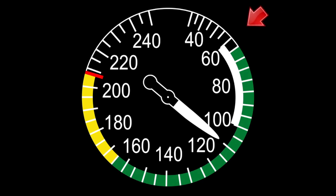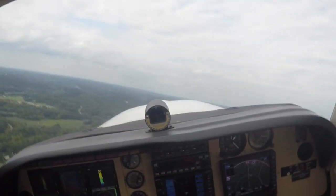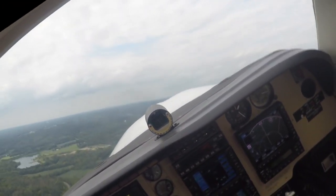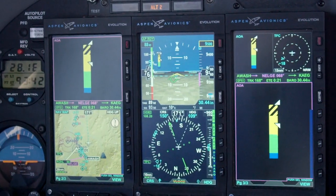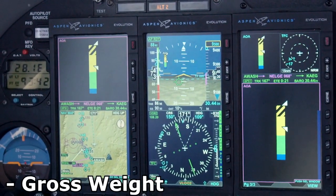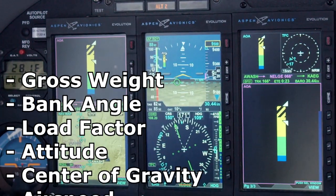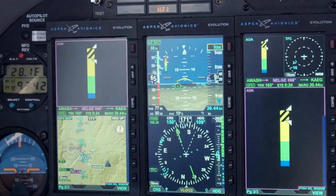Unfortunately, your airspeed indicator is not a reliable source for stall awareness. Although the wing will stall at the same angle of attack, the airspeed at which the airfoil reaches that angle can vary dramatically due to a number of conditions including gross weight, bank angle, load factor, attitude, center of gravity, and airspeed.